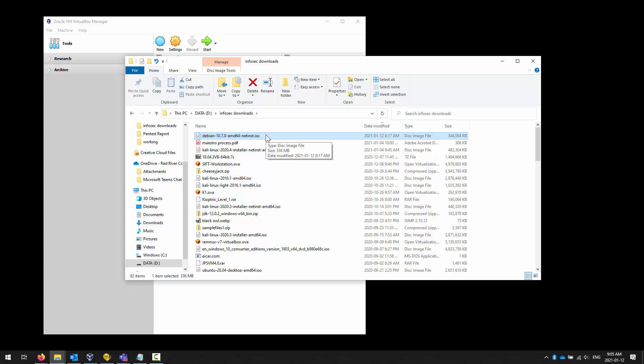I don't want to install a bunch of extra stuff in Debian that I'm never going to use. We're going to start with a very small set of components and only add what we need. Setting up Debian with a graphical interface — even XFCE — installs unnecessary software onto our server. That software can be open for exploitation, as we'll see when we're doing pen testing.